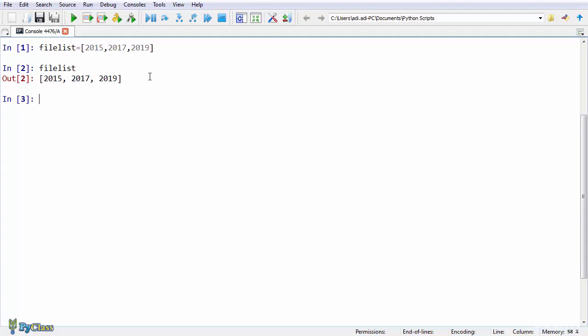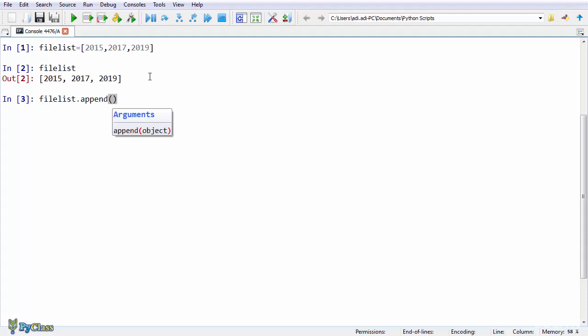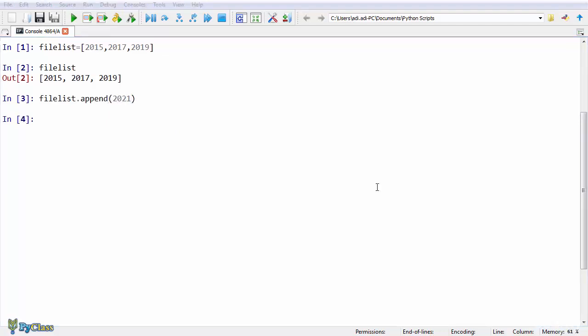If you want to add more items to a list, you can use the append method. So append is a list method that adds a new element at the end of a list, and we use dot notation to apply a method to an object.